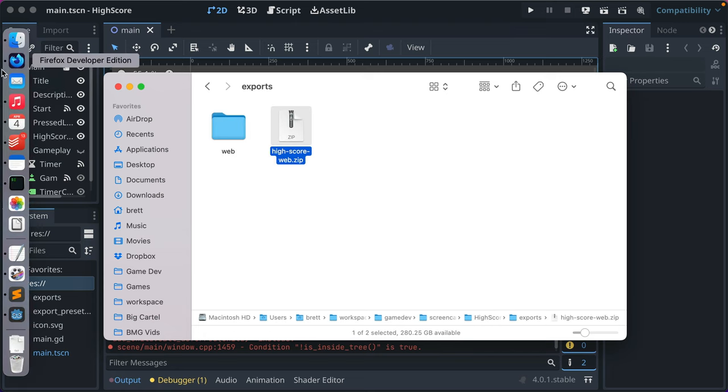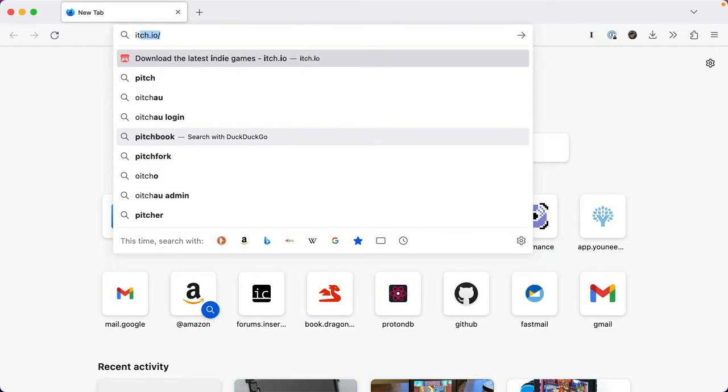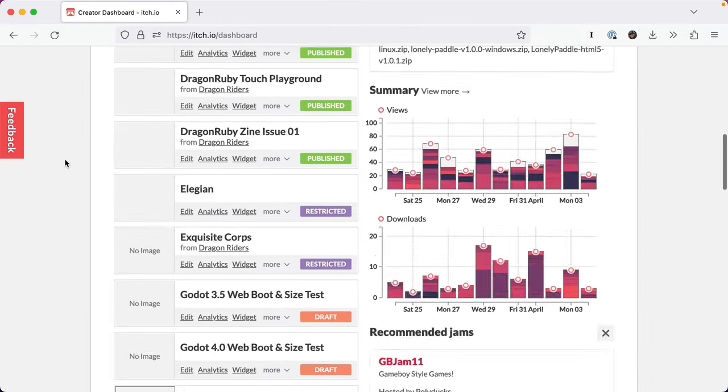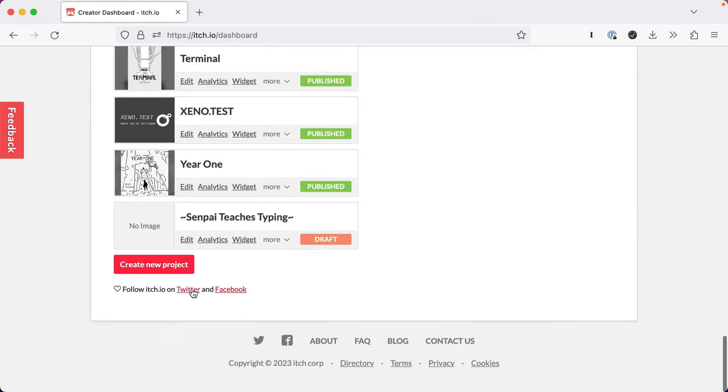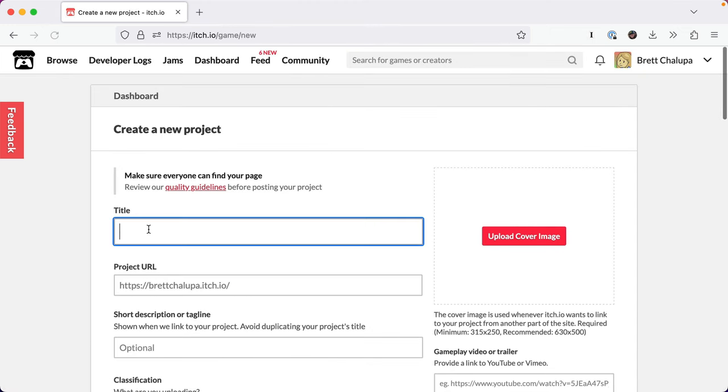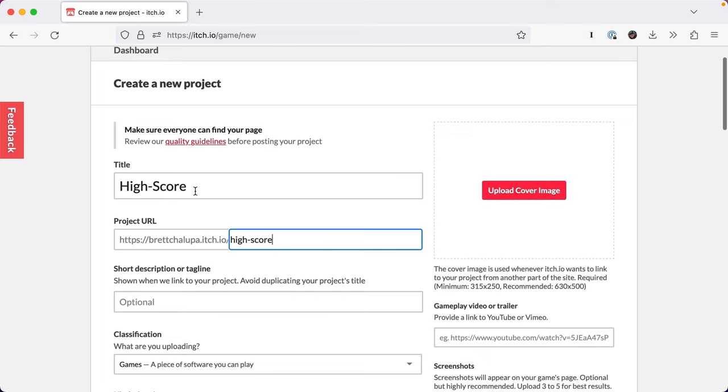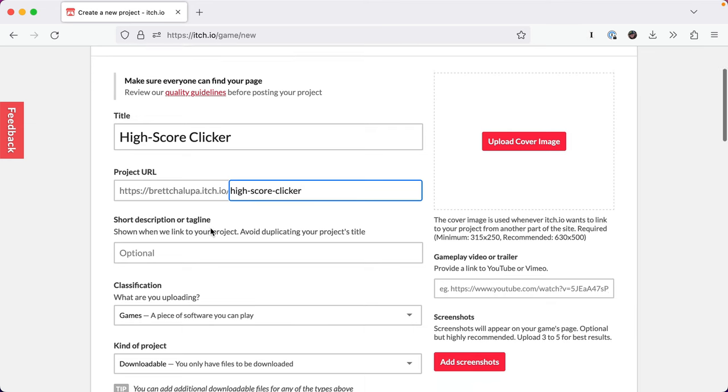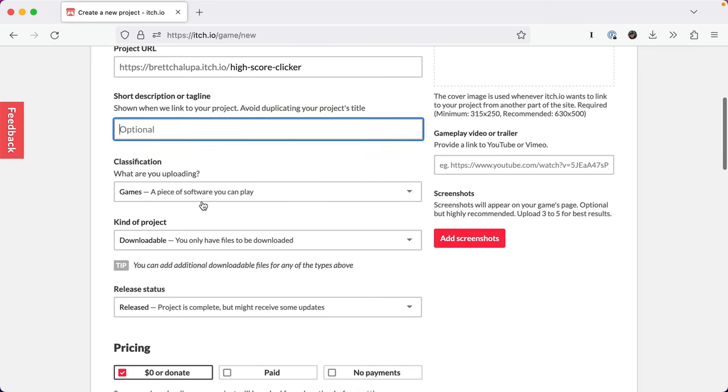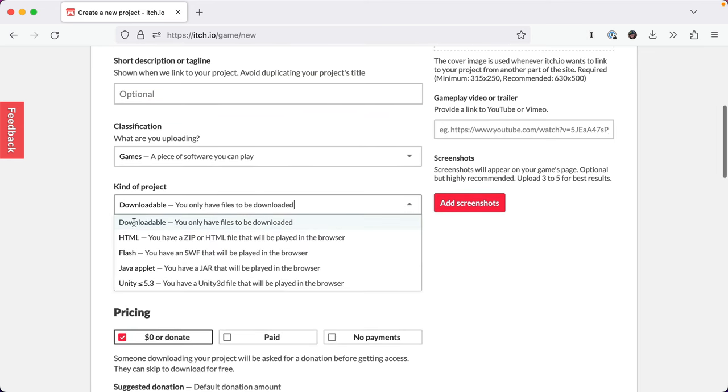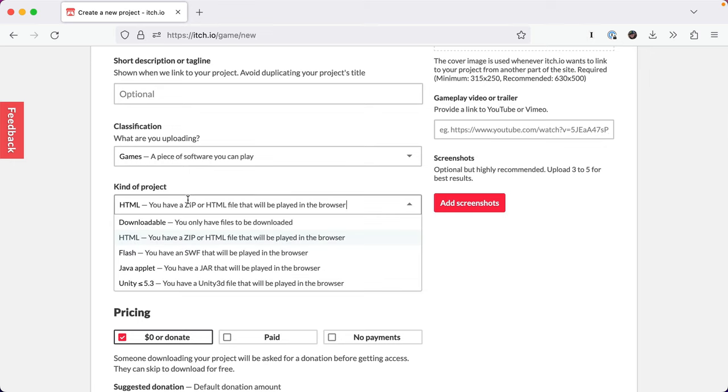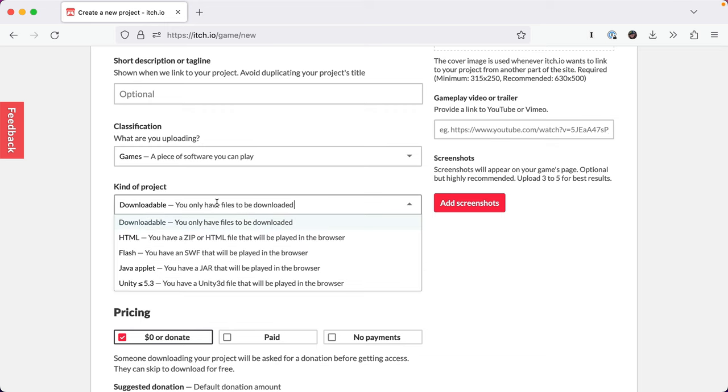I'm going to go to itch.io dashboard and I'm going to create a new project. So this is exactly what you would do if you were creating a project for your Godot. I'm going to call it highscore clicker and it automatically sets your project URL. Fill out your details. The type of project we're going to have is HTML. That lets our HTML web build be played, but you could also do downloadable if it's only for PCs.